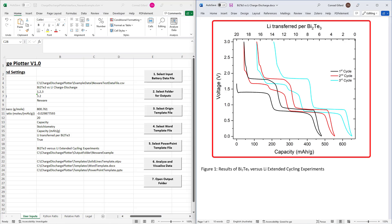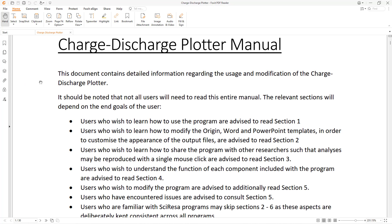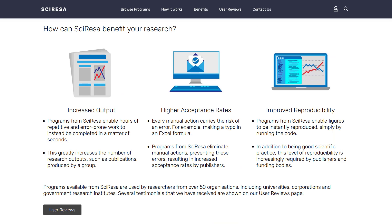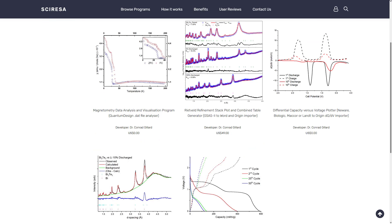A detailed demonstration of how to modify this template is given in the link in the description. This concludes the tutorial. However, it should be noted that the manual contains written forms of these instructions and additional information. Finally, I am offering this program for sale from my website, cyresa.com. If this appears useful to you and you would like to consider purchasing it, then I would greatly appreciate it as this will enable me to keep making more programs. Thank you for watching and I hope to help you accelerate your scientific research.